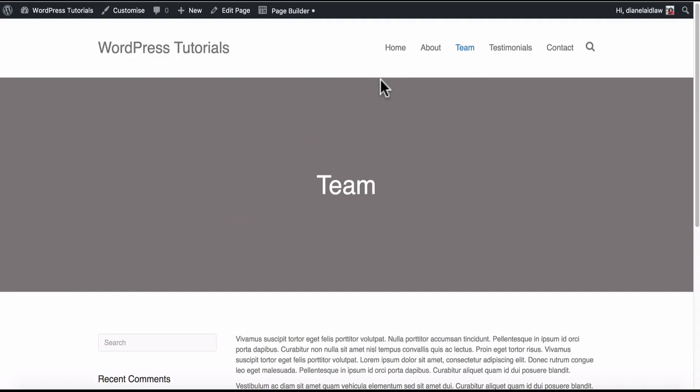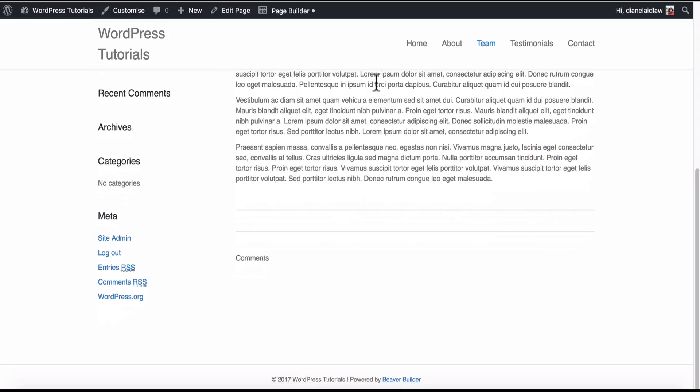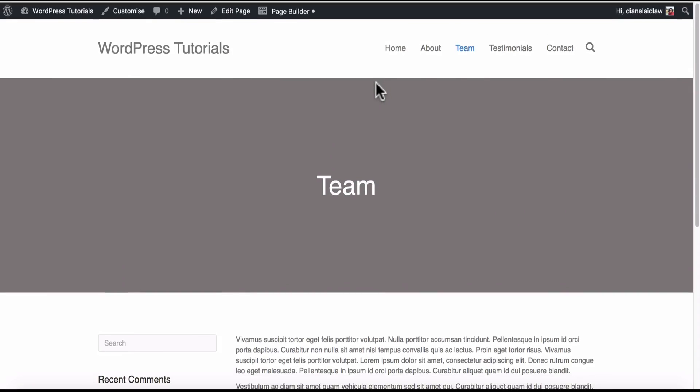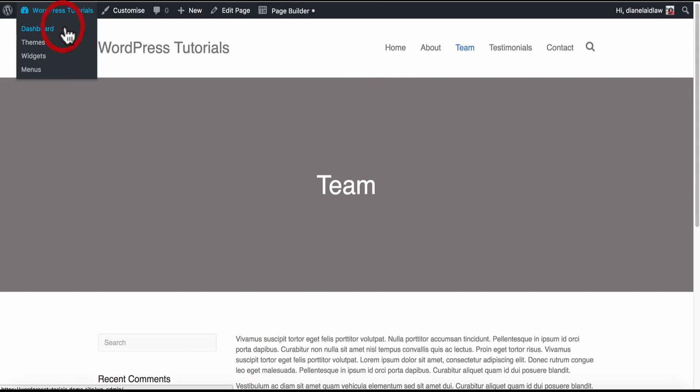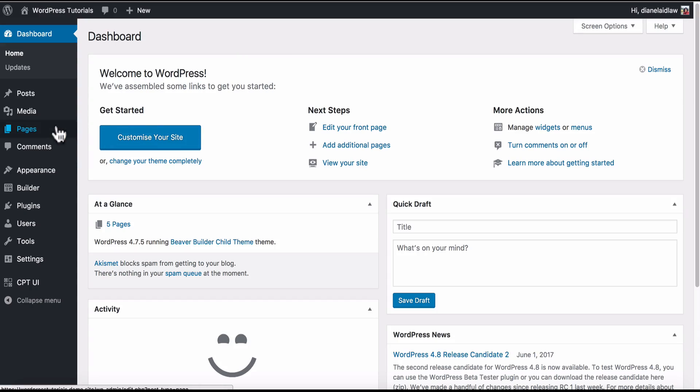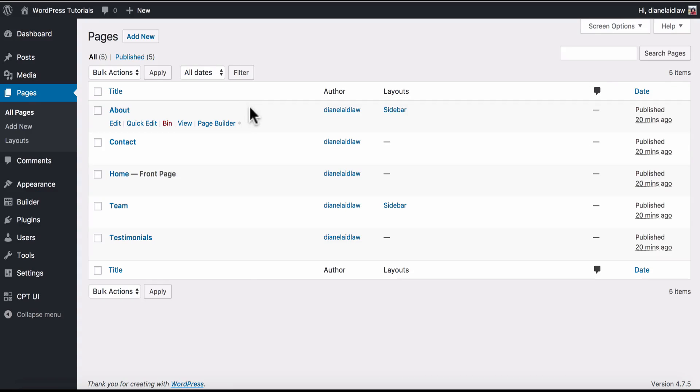Now you can do this with as many layouts and looks as you want when a client adds a new page the editing process will be super simple for them.